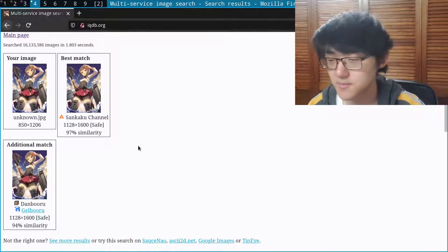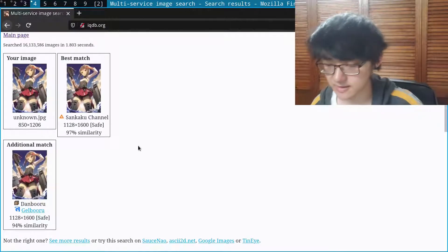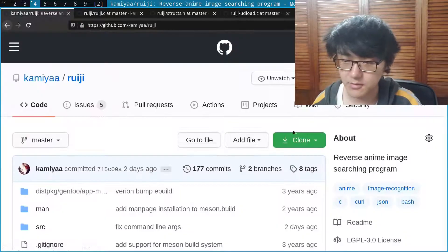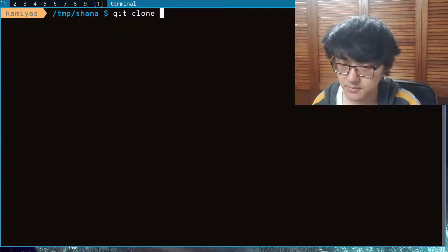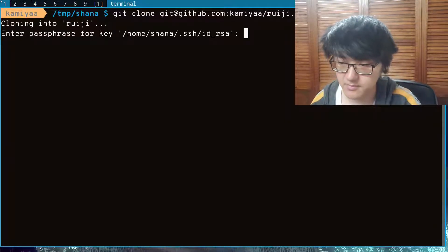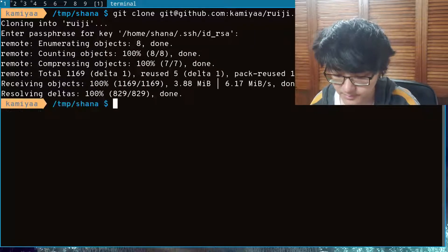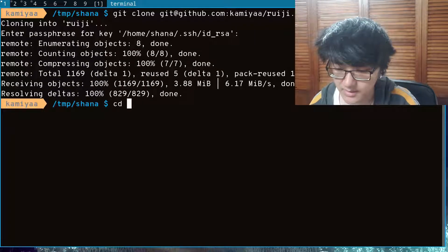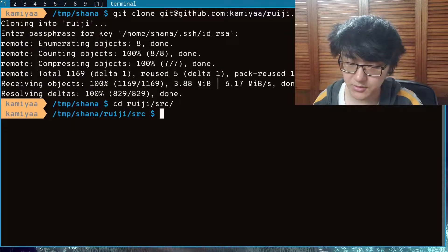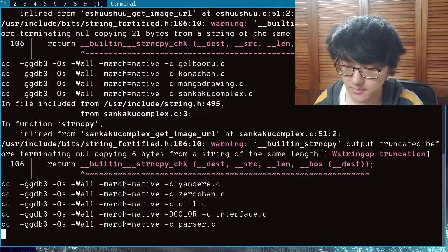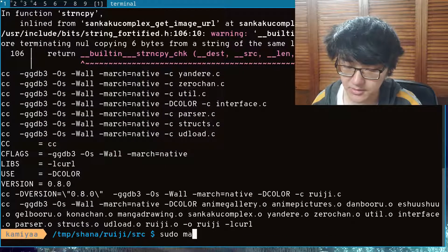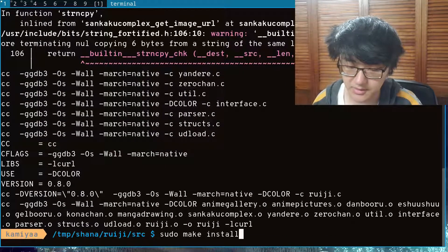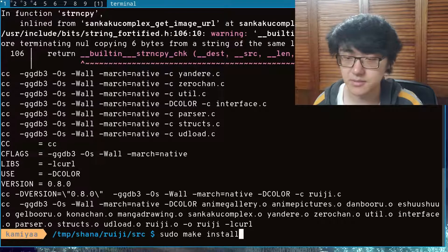Now let's take a look at how my program works. First we'll clone the repo, then we'll go inside the source folder and compile it using make, and then we can install it using sudo make install. But I won't be installing it because I already have it installed.